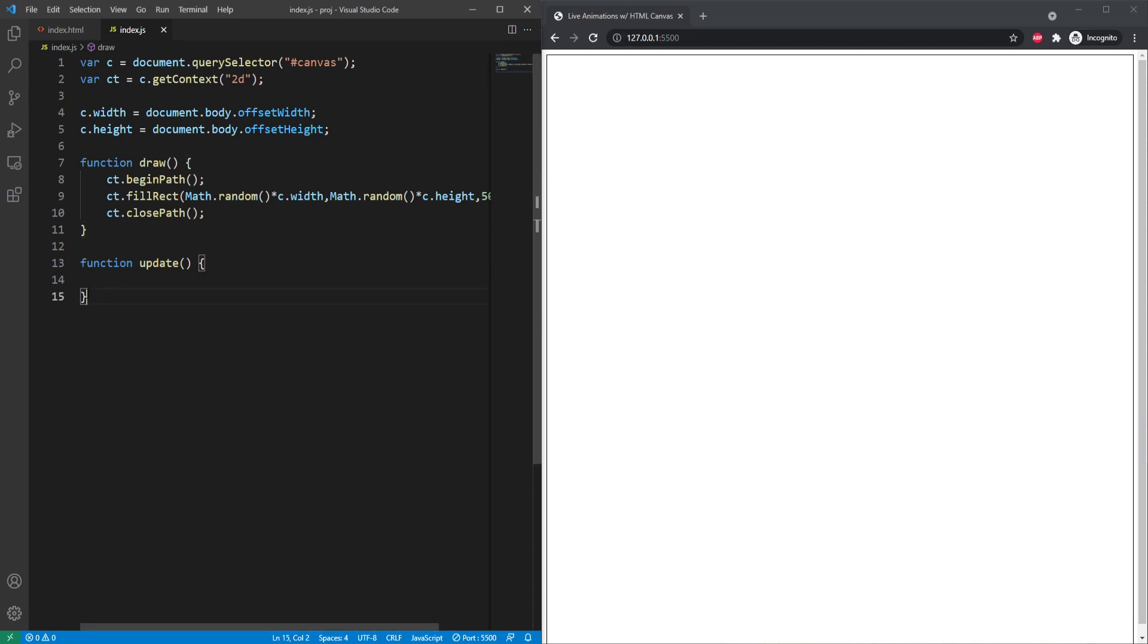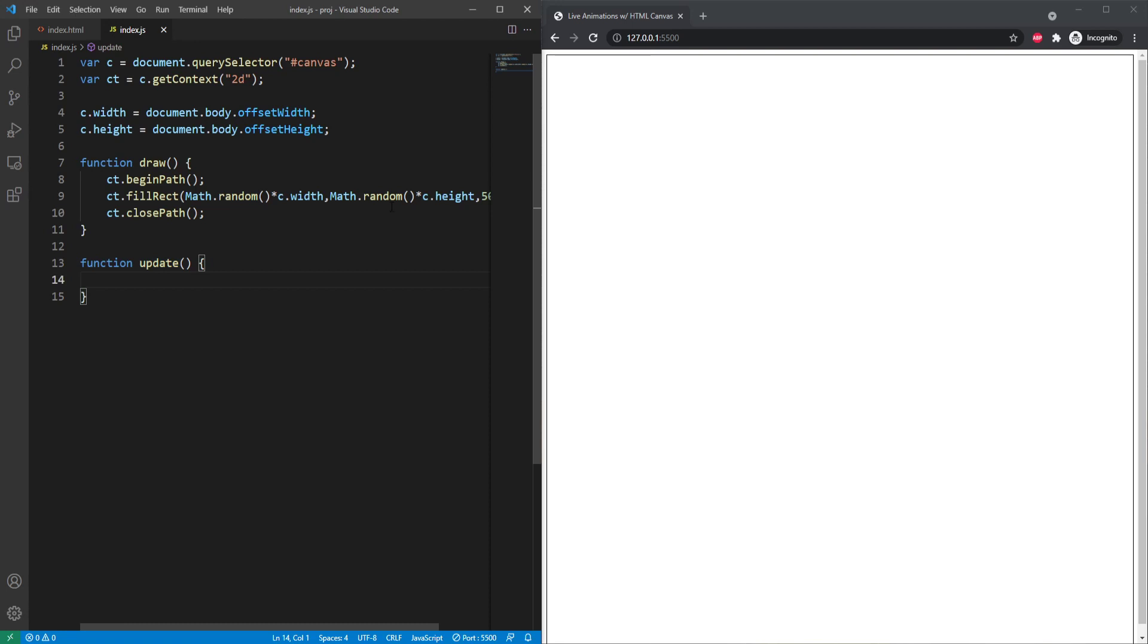And we don't really have an update function to update it because the technical updating is done within here, but since it's totally random, we don't need to. Now let's say we wanted to maybe track the location or move it along a specific path. Then we would need to track it using variables and have stuff in our update function. Again, we'll deal with that in the next video.